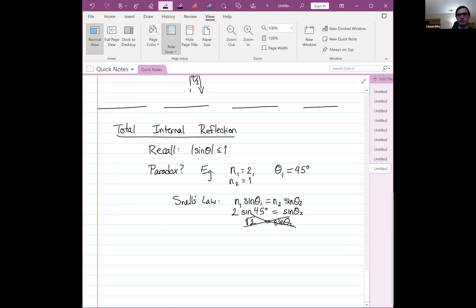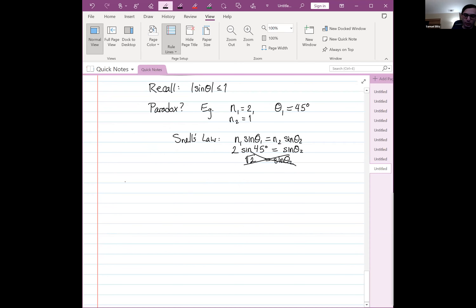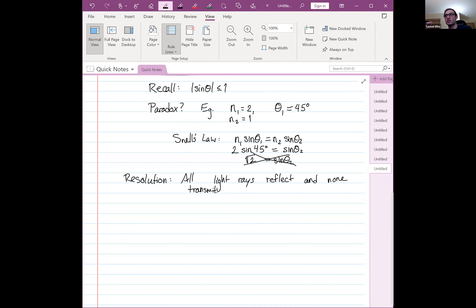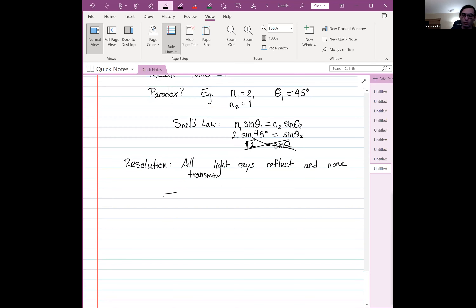Snell's law is not wrong — it only applies when there is indeed refraction. The resolution to this paradox is that in this case, all light rays coming in at that 45° angle reflect, and none transmit. Because there is no angle that makes Snell's law true, zero percent of the light passes through the interface. By energy conservation, all of the light must reflect off the interface. At every interface light both reflects and transmits, but in this case only reflection occurs — this is total internal reflection.